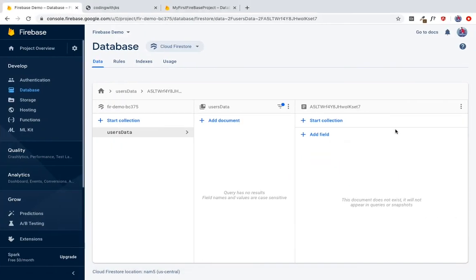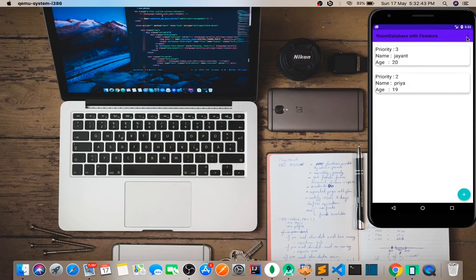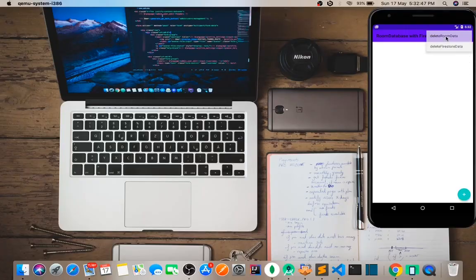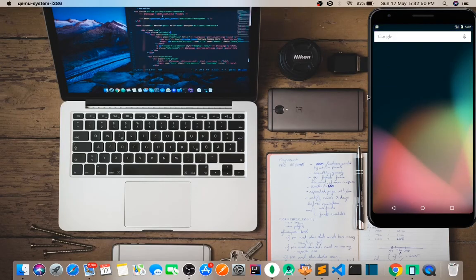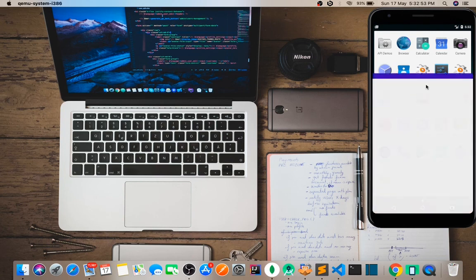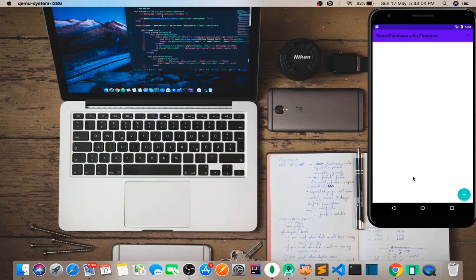When we delete Room data, we also delete the Firestore data. When we delete the data and reopen the application, all the data is still present because it's synchronized. This application will be developed in this video series, and I hope everything is clear to you.